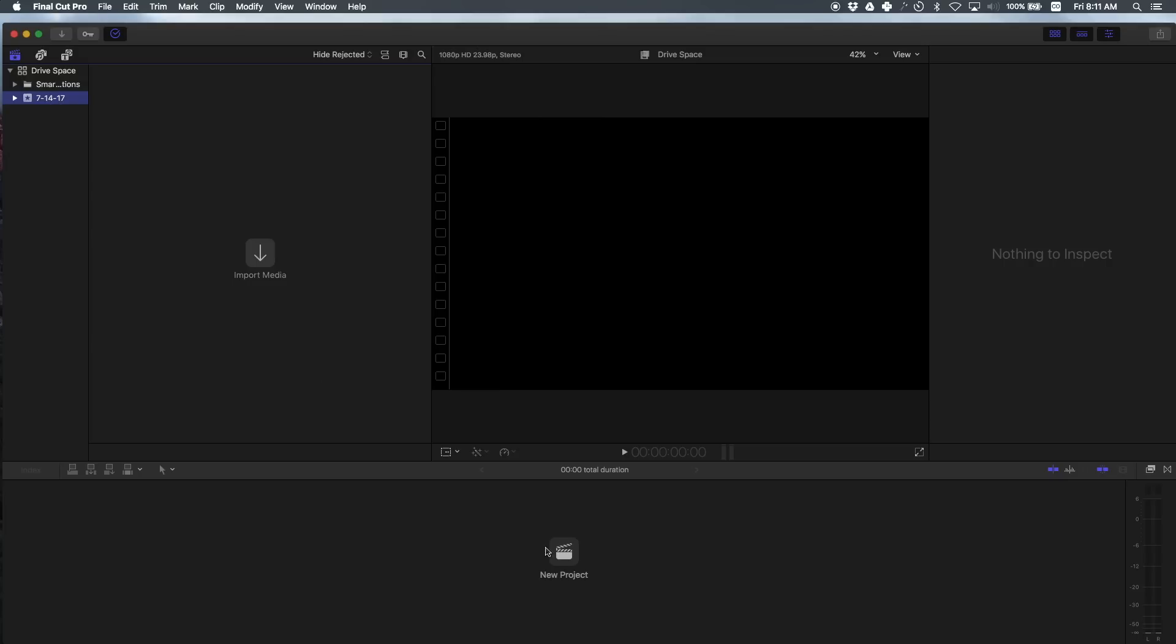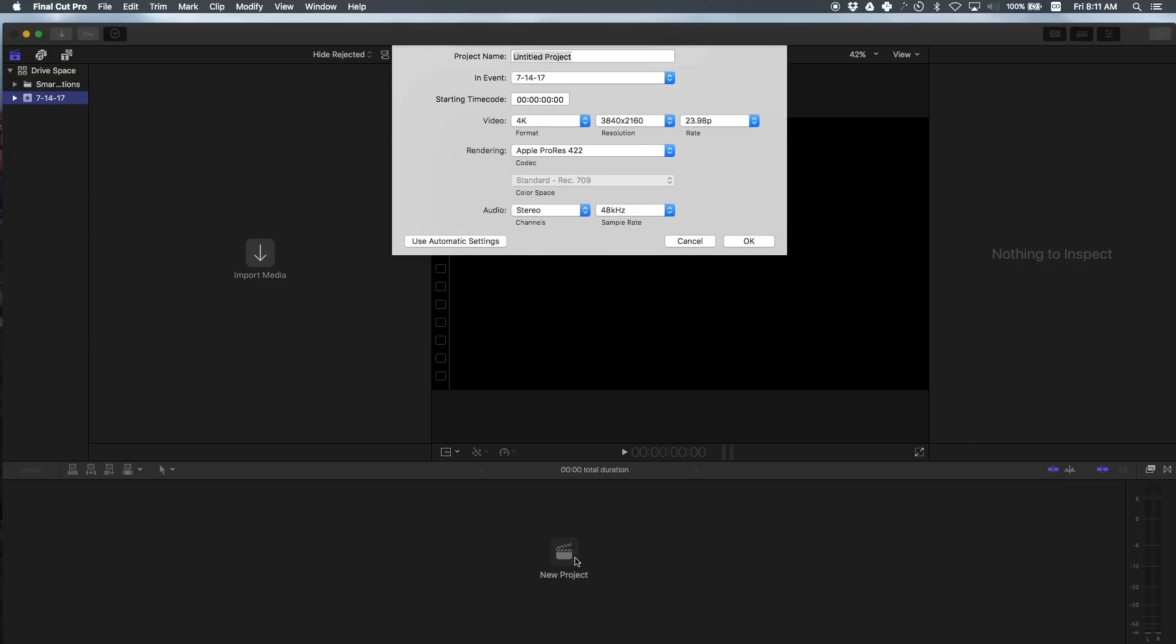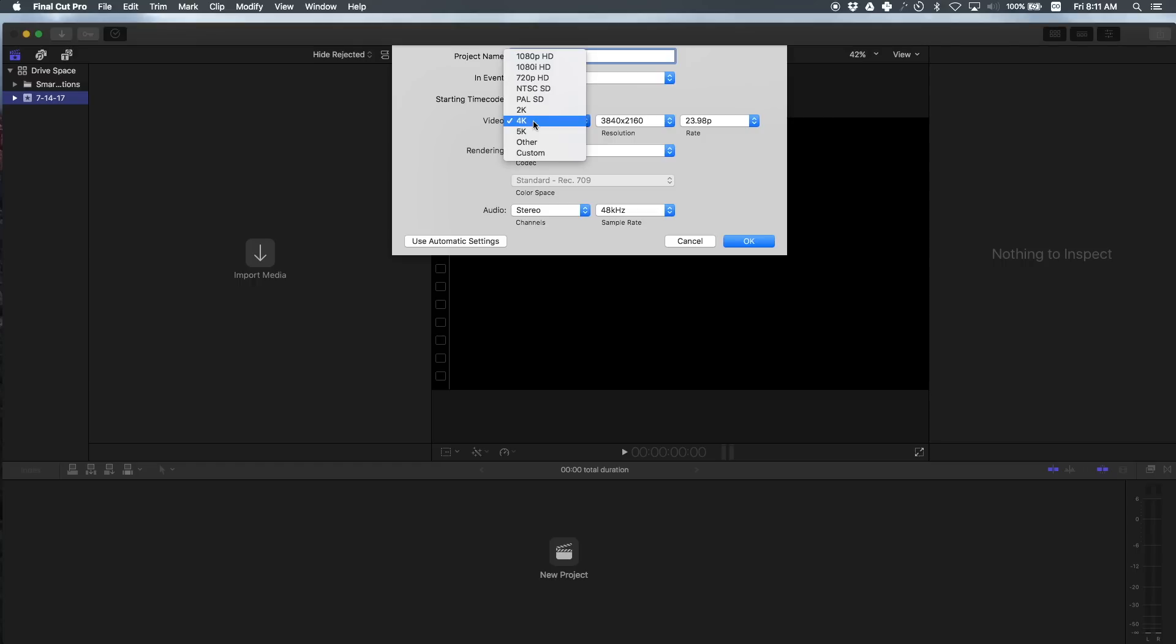So the first thing you want to do is create a new project and you can name it whatever you want. I'm going to keep the naming structure the same: Drive Space. Now the video format - this video clip I'm going to import, it is 4K, but I want to export at 1080p. So usually even though my footage is 4K, I export at 1080p. So I changed these settings.